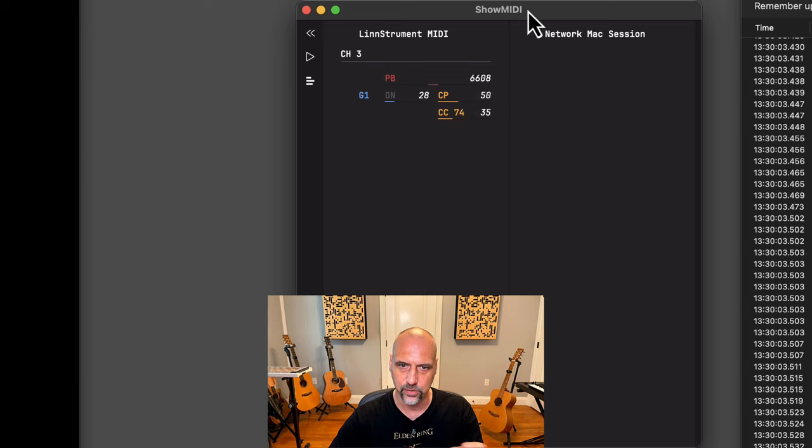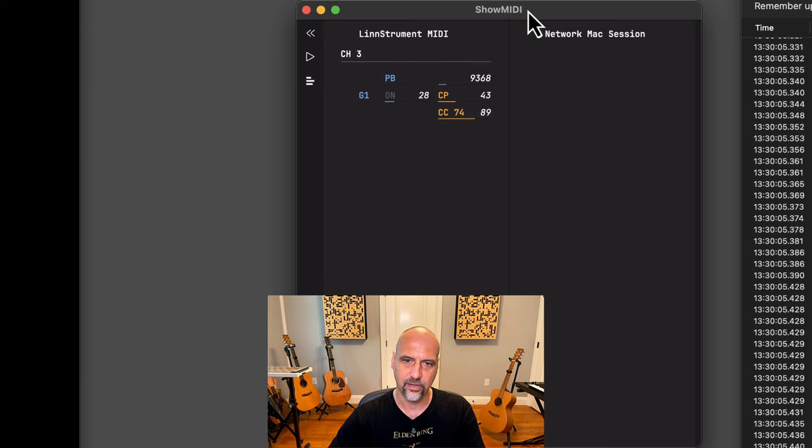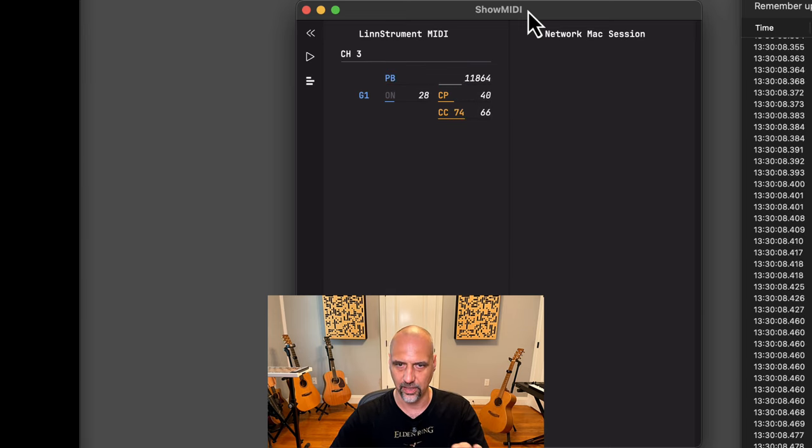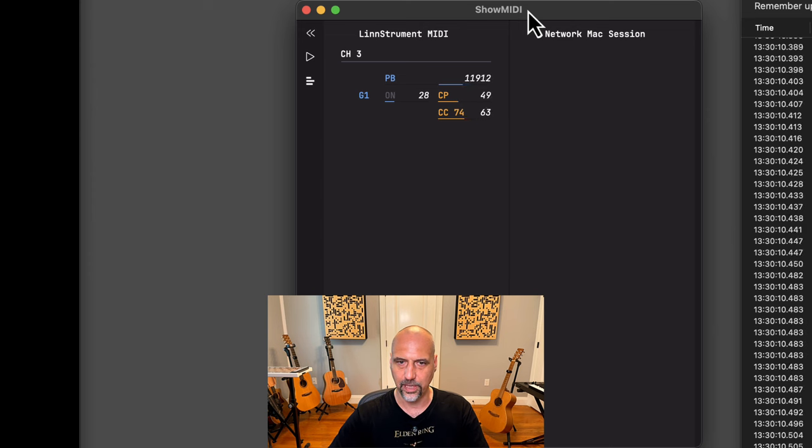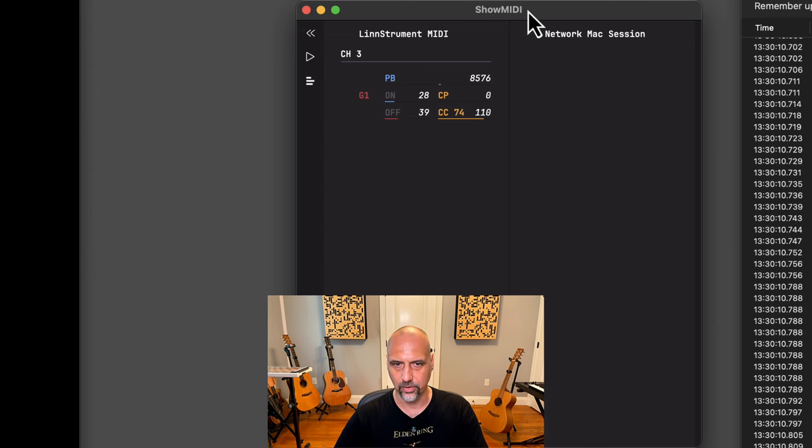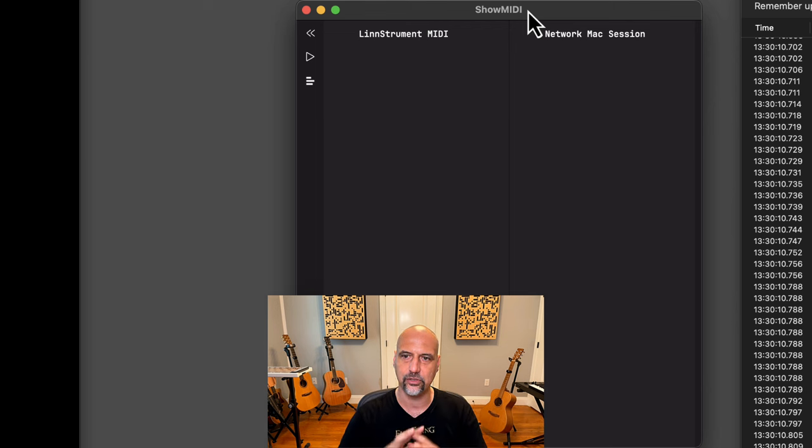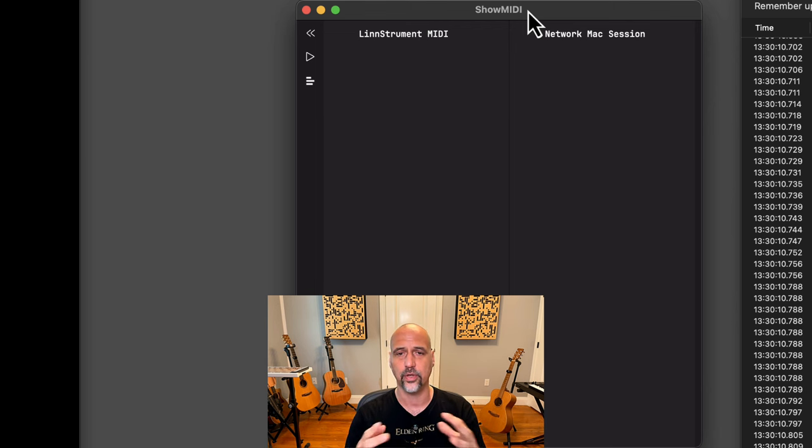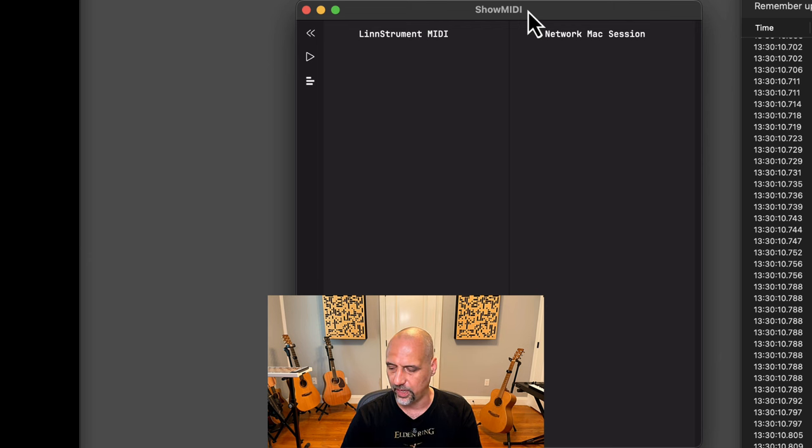I can see that it's Pitch Bend, Channel Pressure and CC74 and all the values in that area. When I release I can see that the note off velocity was 39, and one of the features of Show MIDI is that it clears everything up after two seconds. You can configure this—there's various timeout delays but by default it's two seconds.